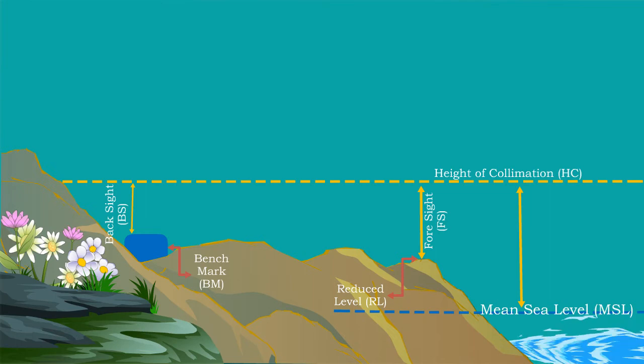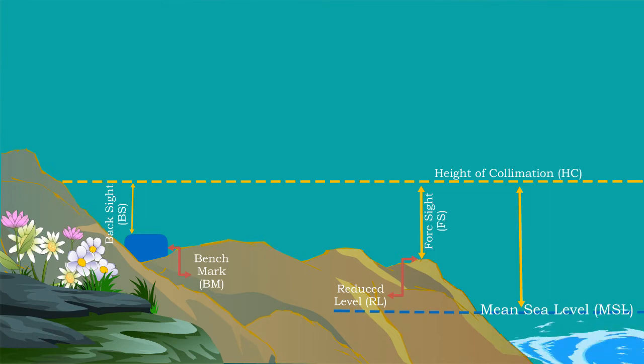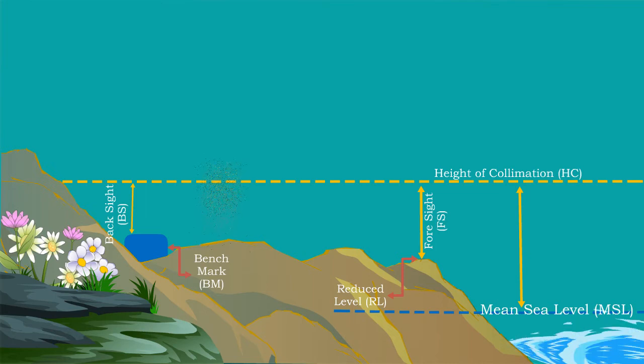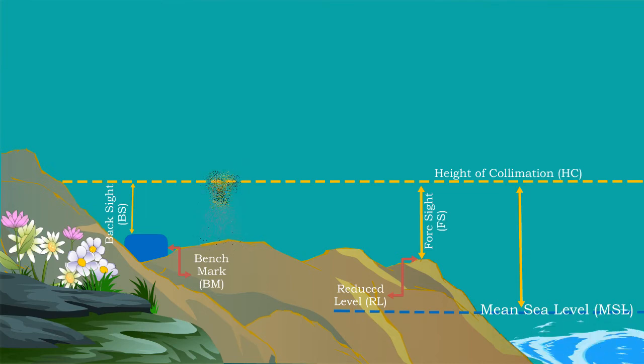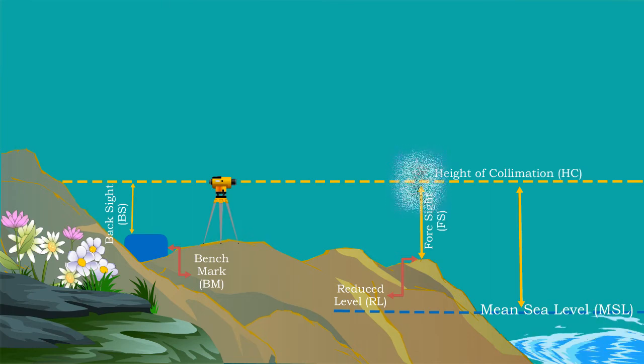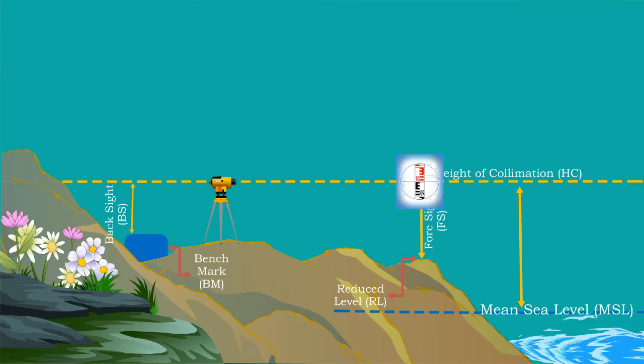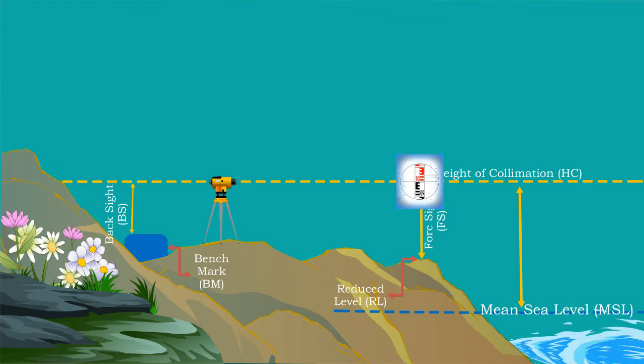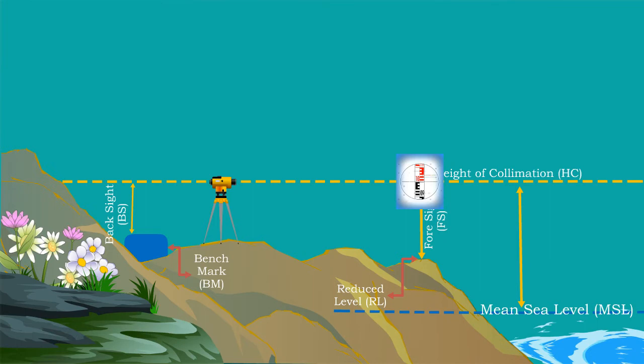Now the million dollar question is, how to fix that imaginary line in the air and how to measure the depth of any object from that line? There, the leveling instruments are used. The crosshair in the telescope is used to produce that imaginary line, and the leveling staff is used to measure any depth from that imaginary line.